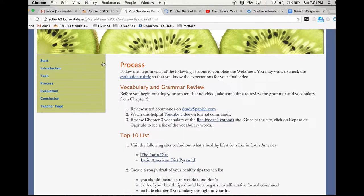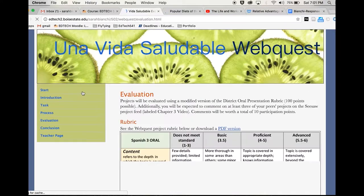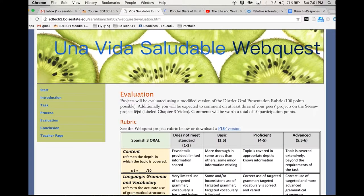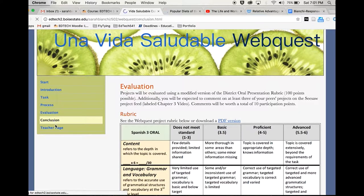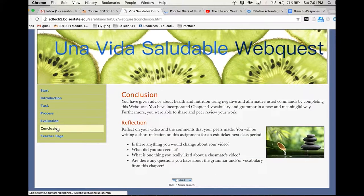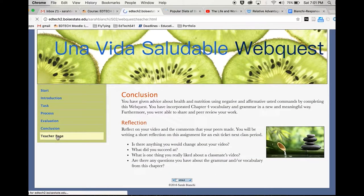Additionally, I include a comprehensive rubric for evaluation and a student reflection activity for closure. Another teacher can implement this activity in their own classroom thanks to the teacher guide.